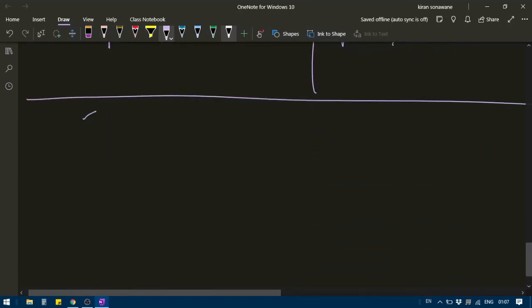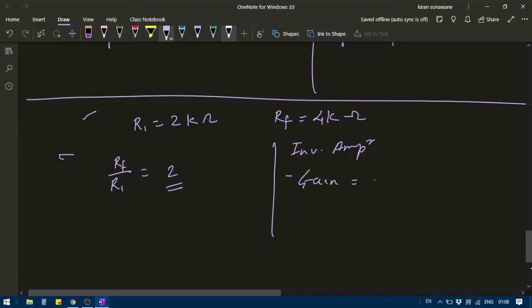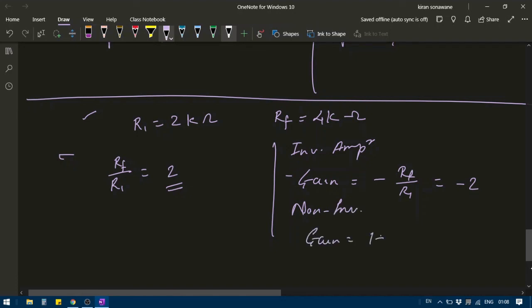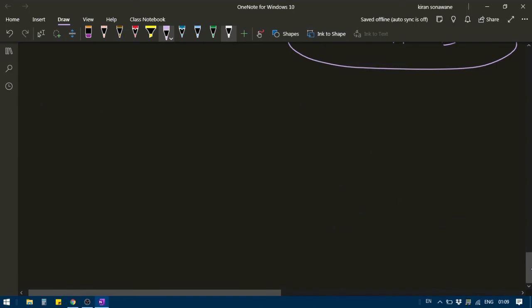Let's take a simple example. Suppose R1 equals 2 kilo-ohm and RF equals 4 kilo-ohm, so the ratio RF to R1 equals 2. If using this combination for an inverting amplifier, the gain equals minus RF upon R1, so the gain is minus 2. If using this combination for a non-inverting amplifier, the gain equals 1 plus RF upon R1, which gives 1 plus 2 equals 3. That covers inverting and non-inverting amplifiers — thank you for your time.